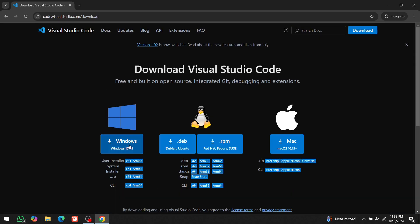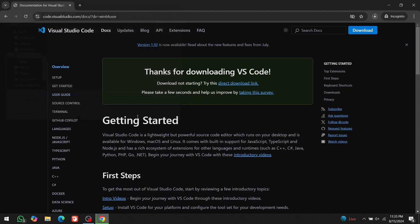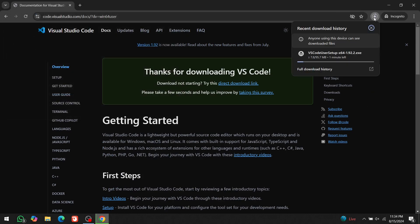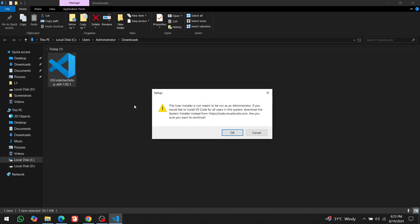Then, click on this download button if you are using Windows. For other operating systems, click on the respective buttons. Now, it's downloading. The download is completed. Double click on the setup file.